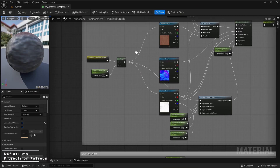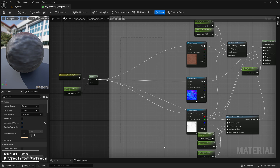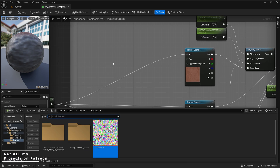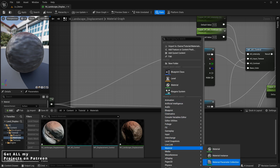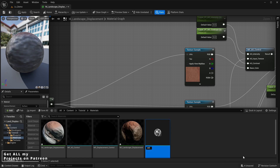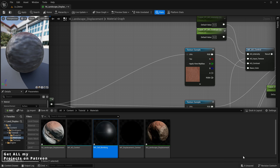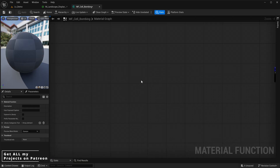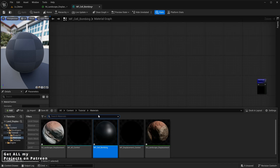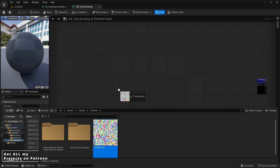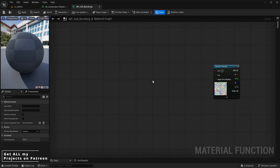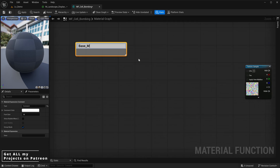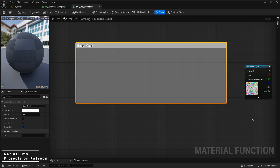Now it's time to create our cell bombing material function. We're going to use the provided 4K Voronoi texture and create a new material function called 'MF Cell Bombing'. Inside this function, we bring the Voronoi texture in as a base mask. We add a texture coordinate, connect that to a function input which becomes a vector 2 for our UV, then add an append vector node and connect our UV and a value of 0 to it.